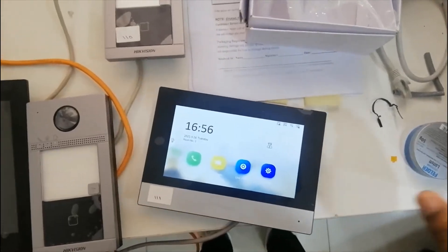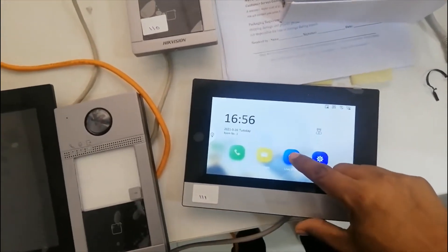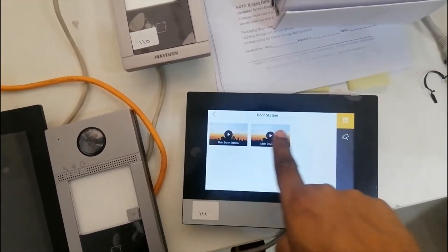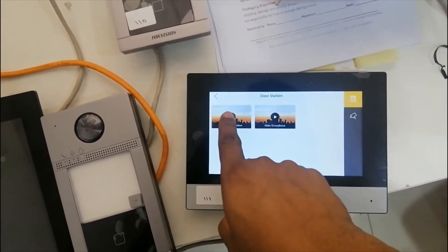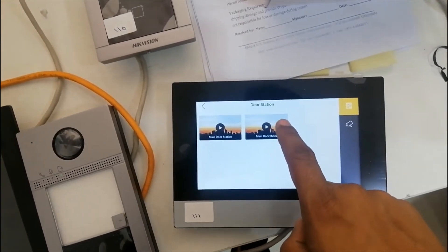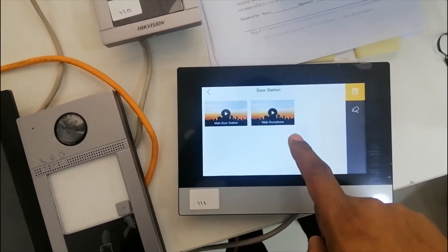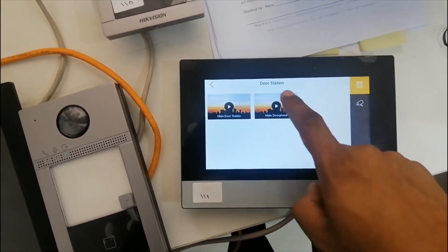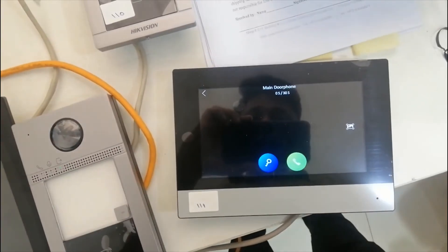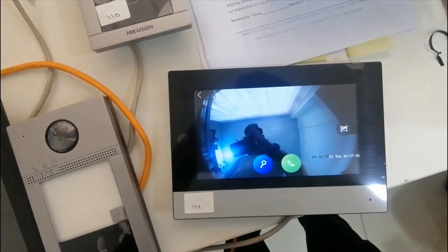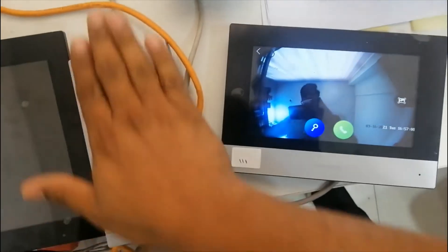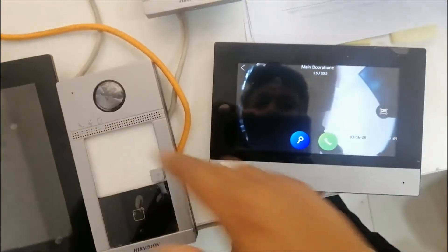If you go to Live View, you can see the main door station and the main door phone. The main door phone is the second outdoor device — you can see the live view.